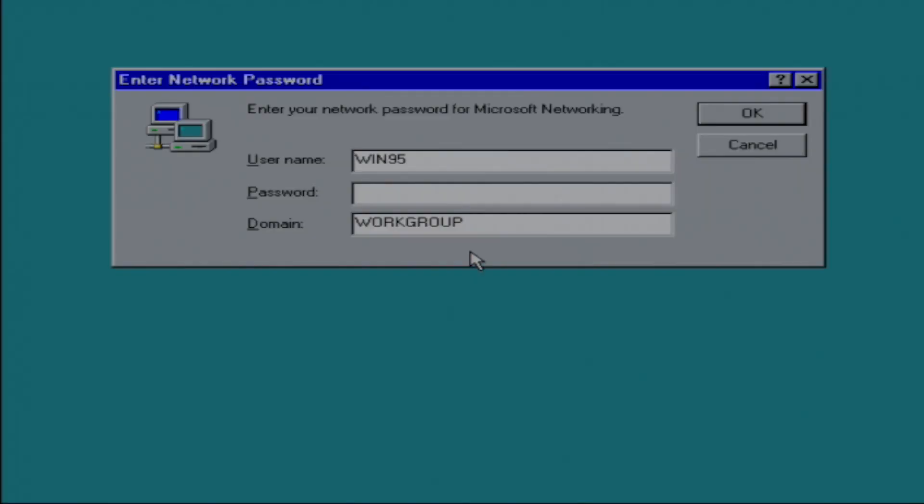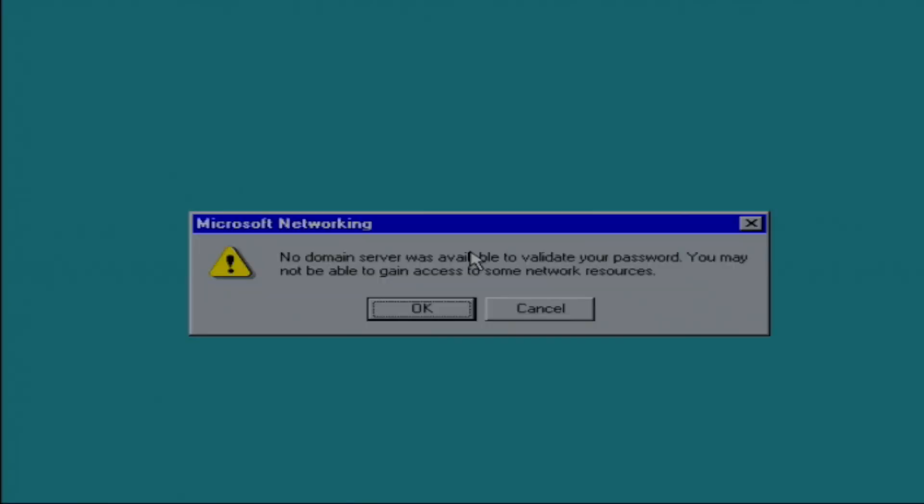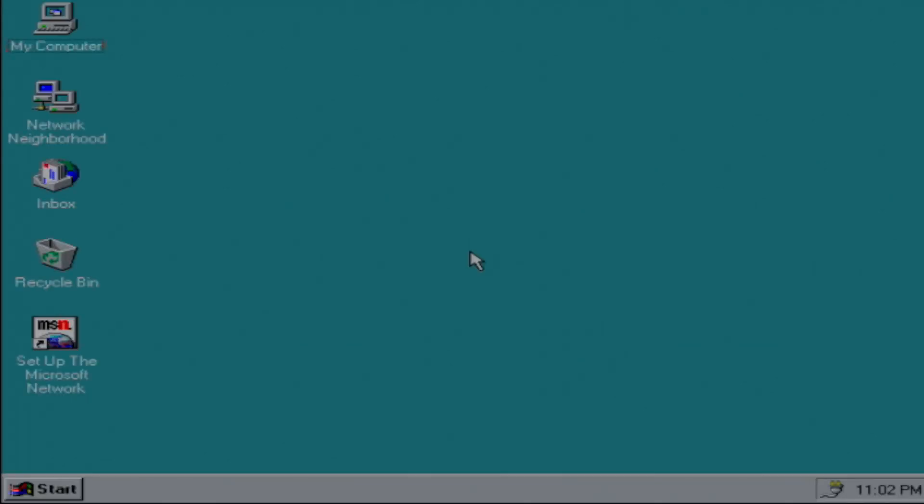I've sped things up a bit, but here you can see where we can log in with the username and password, and then we're told we're not logging into the main, that is fine. But before too terribly long, we see we have the Windows 95 desktop. How cool is that?